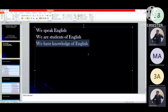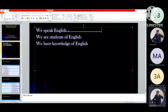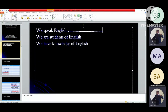From this single sentence we have a number of sentences: We speak English. We don't speak English. Do we speak English? Do we not speak English? Why do we speak English? Why do we not speak English? When do we speak English? When do we not speak English?